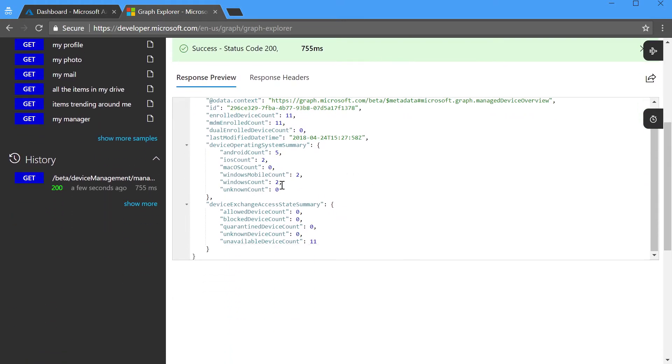When I click Run Query and the query executes, it's going to tell me some basic information about the different devices that I have enrolled. In this case, you can see I've got five Android devices, two iOS devices, some Windows Mobile and Windows.